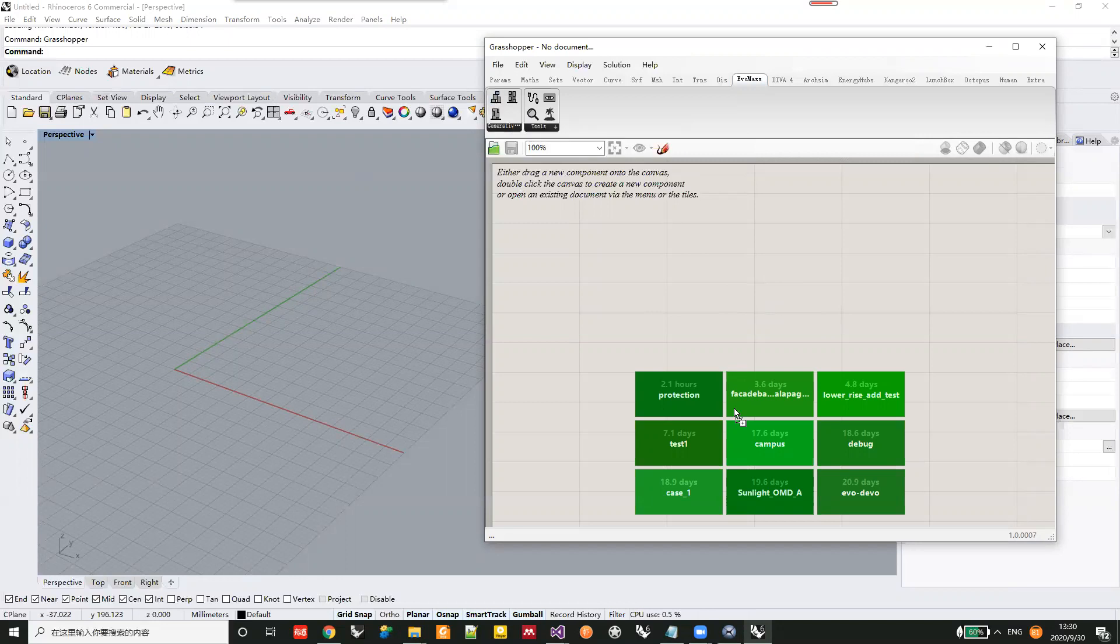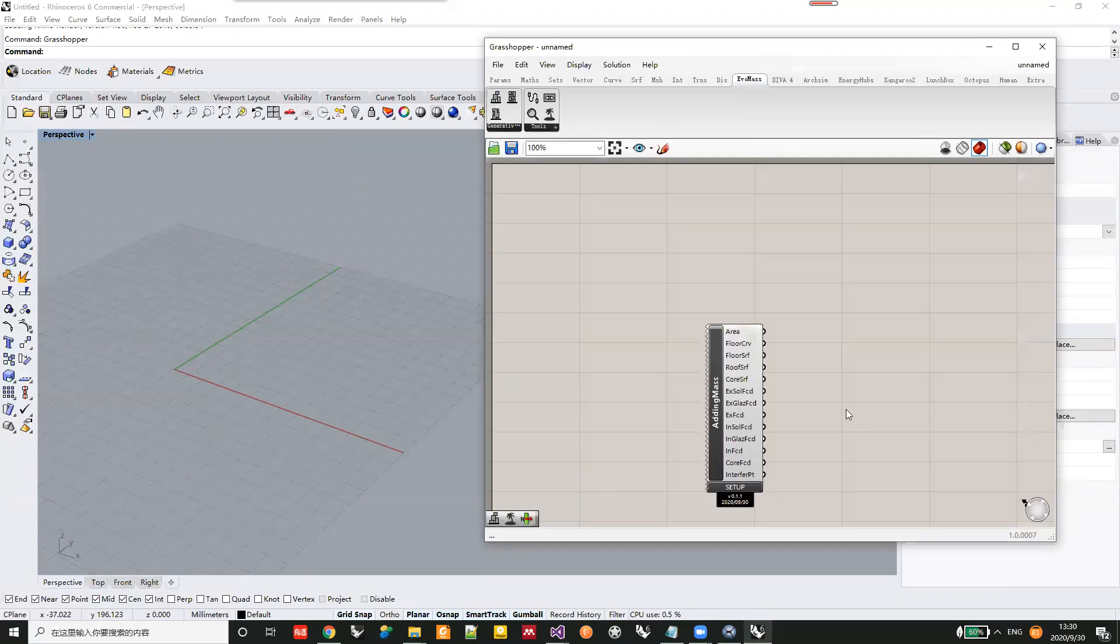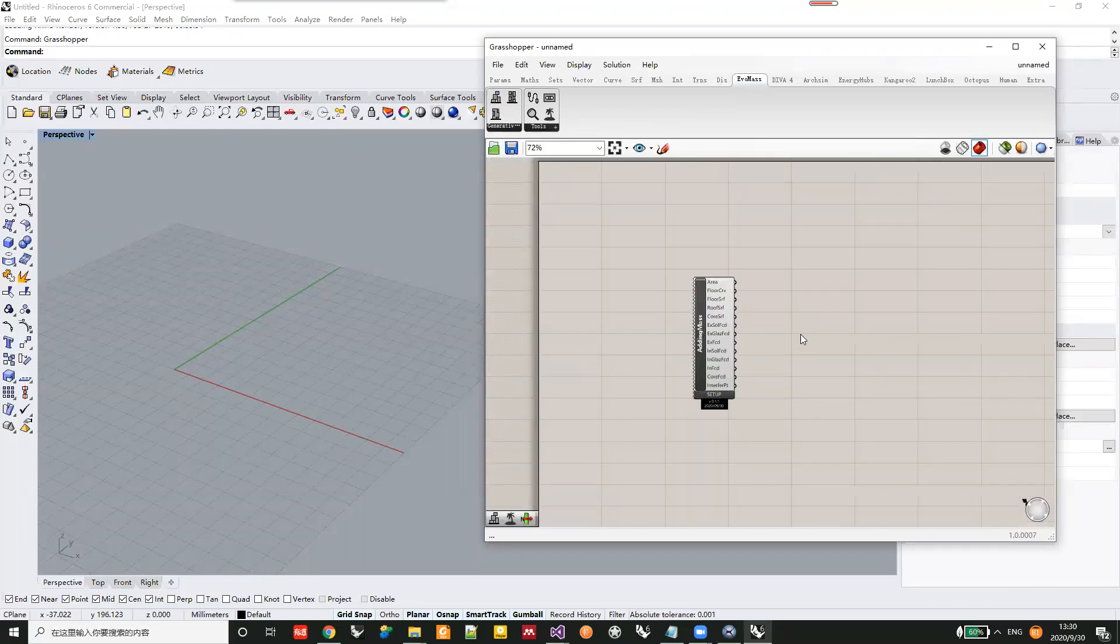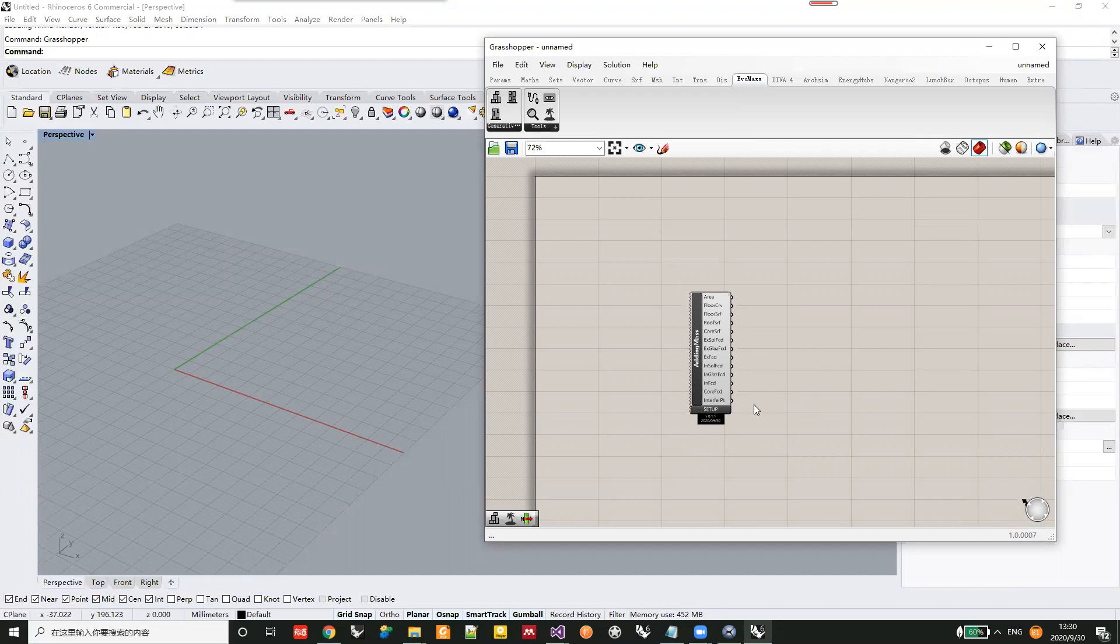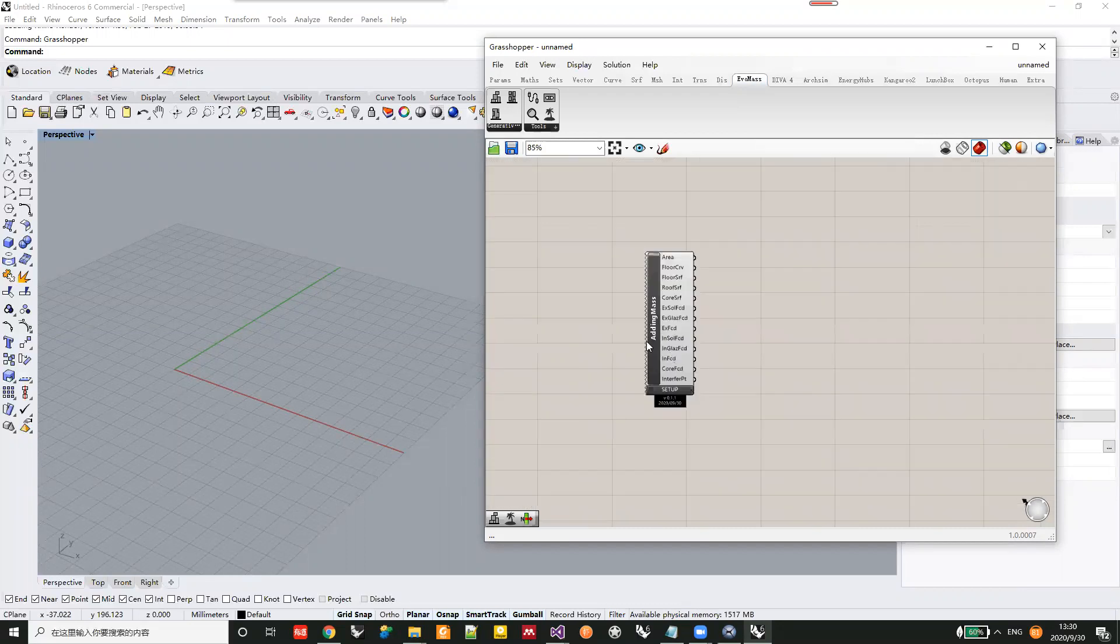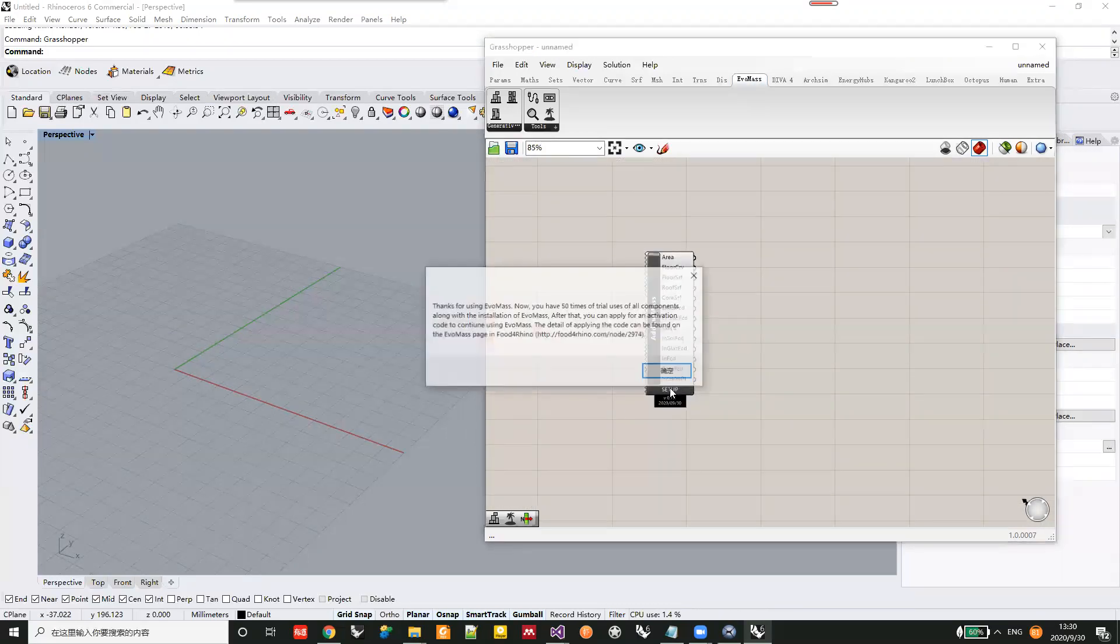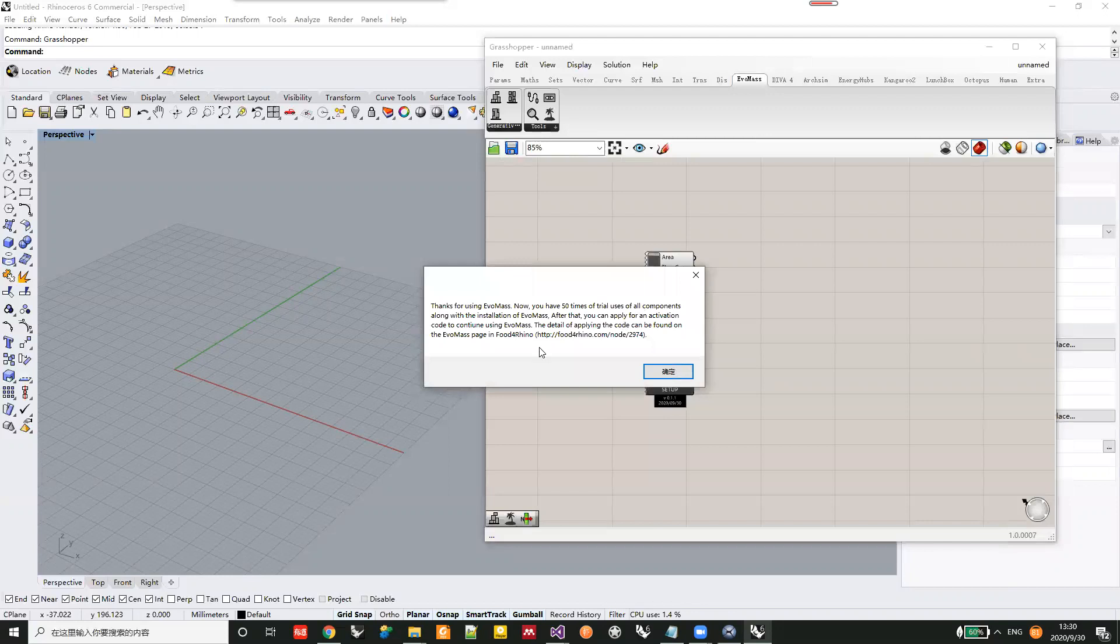The new version has an activation function to count the number of uses. If you're installing EvoMesh for the first time, a message will appear telling you that you have 50 trial uses of all components.